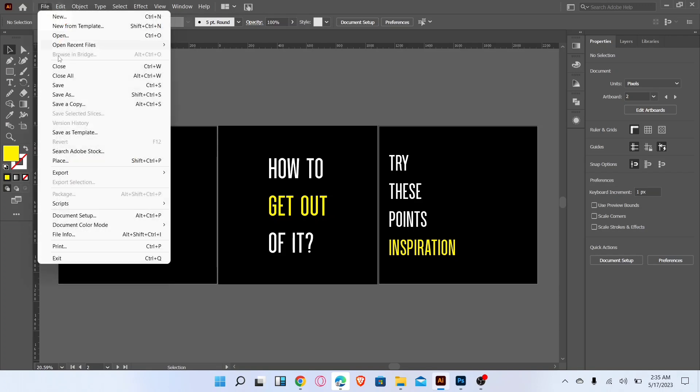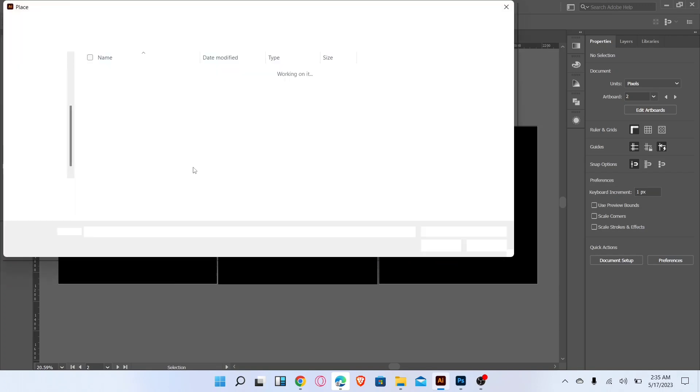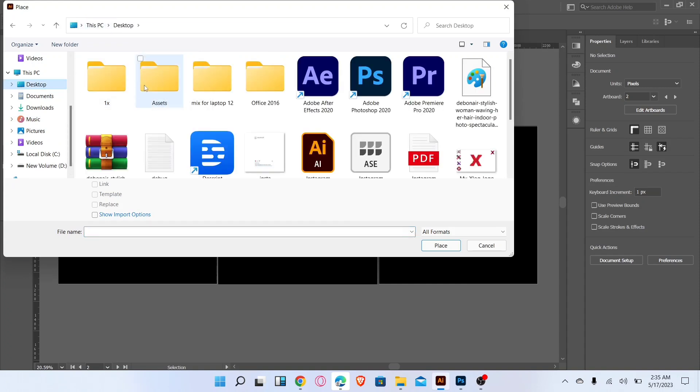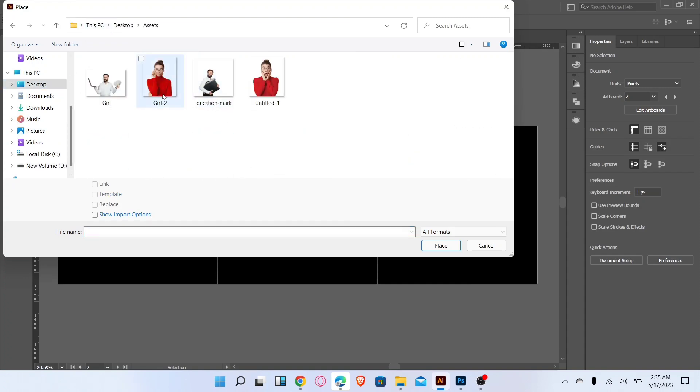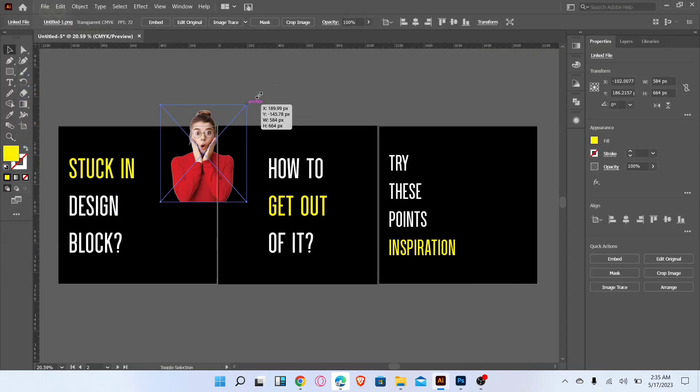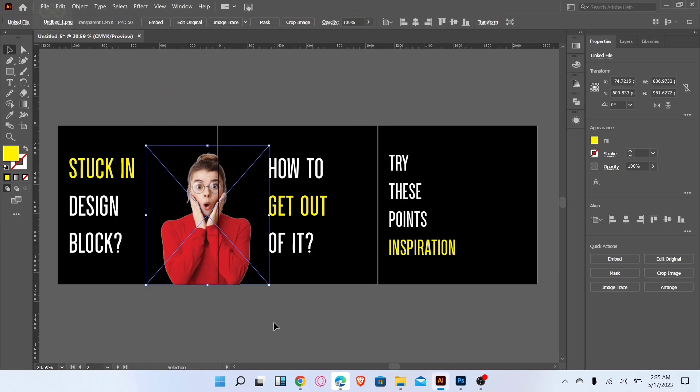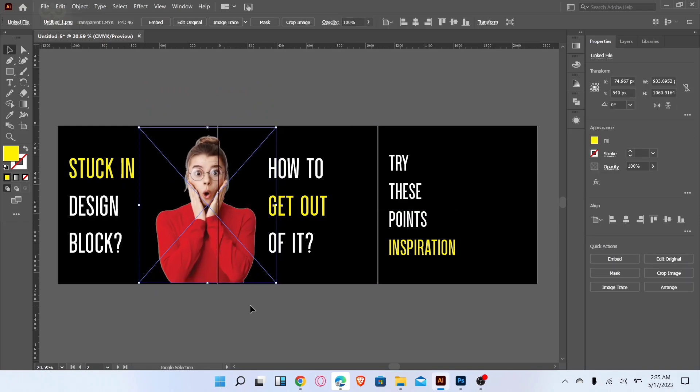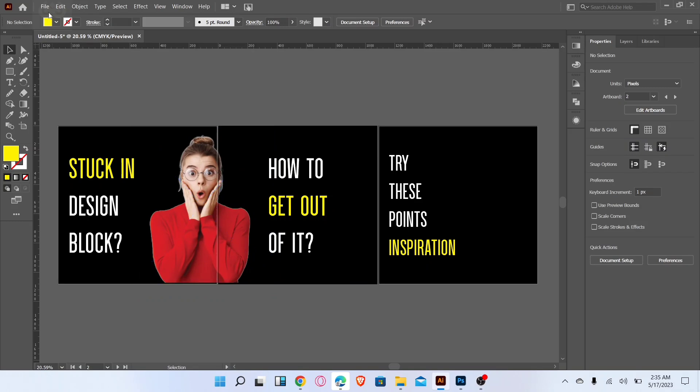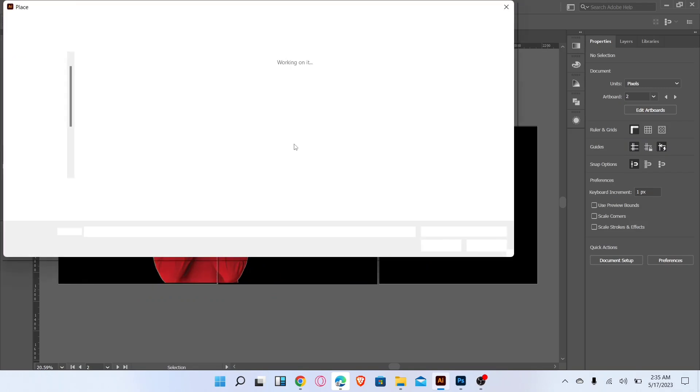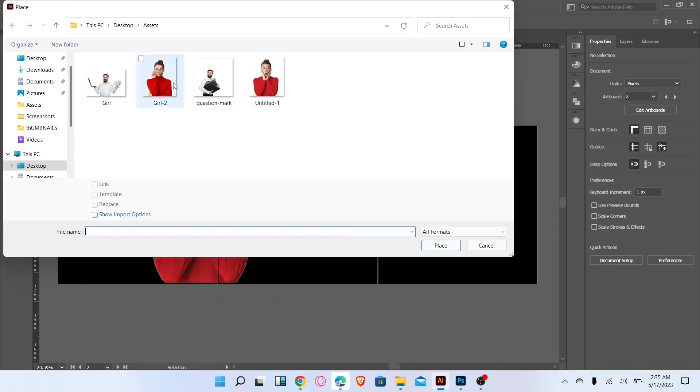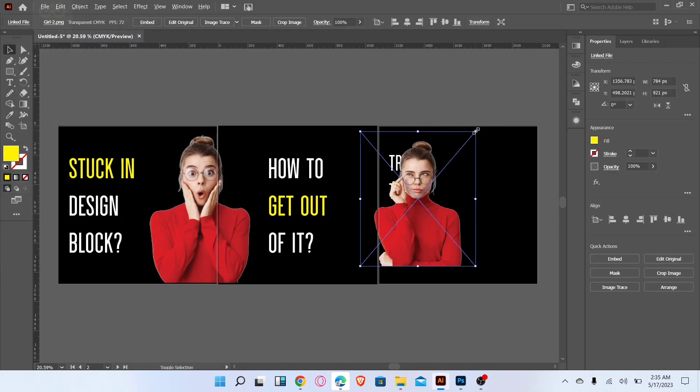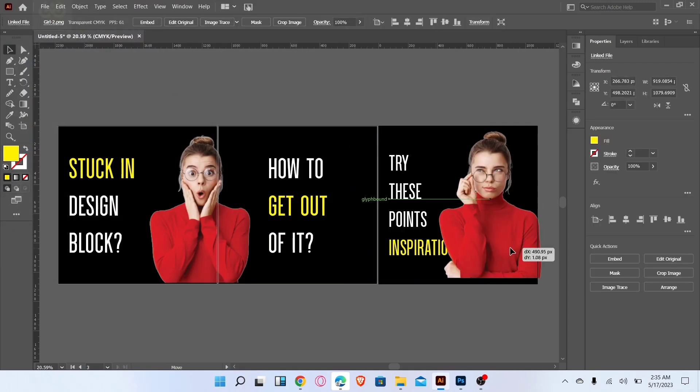Place first image like this. Now place second image over here. Adjust like this.